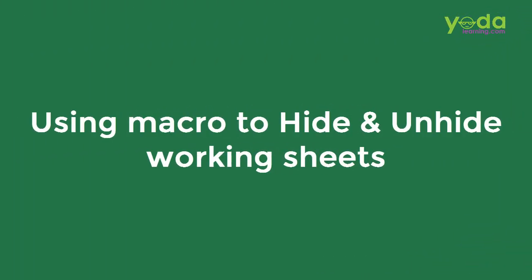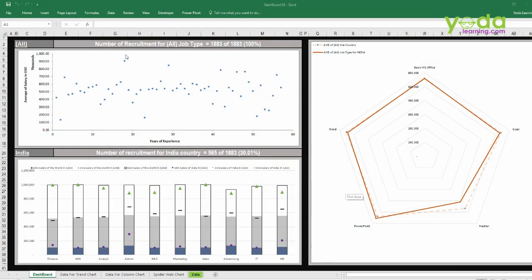Hello, everybody. Welcome to the third dashboard. In this video, I've created the final output. This looks something like these. So what I've done is, based on the country that I select,